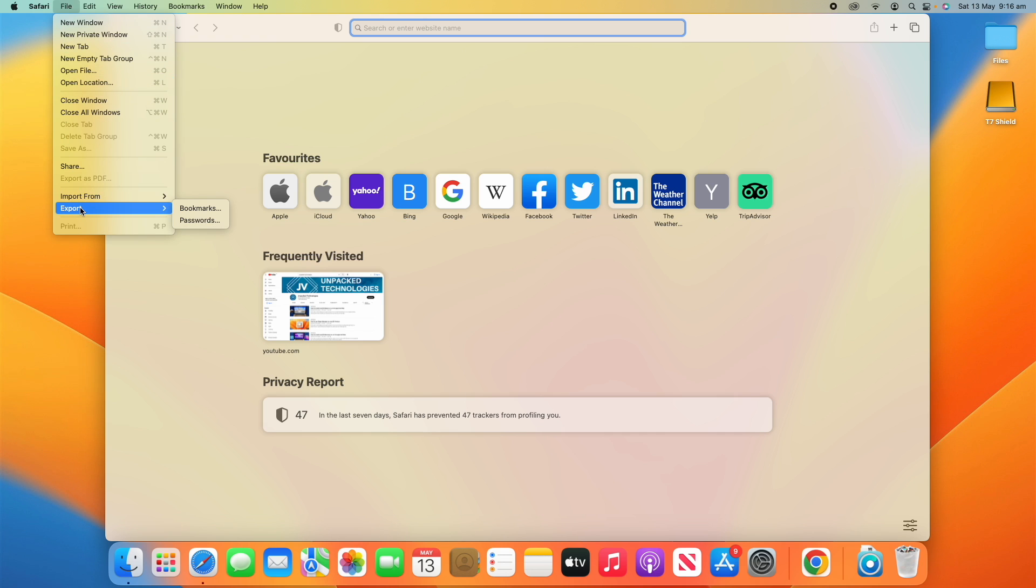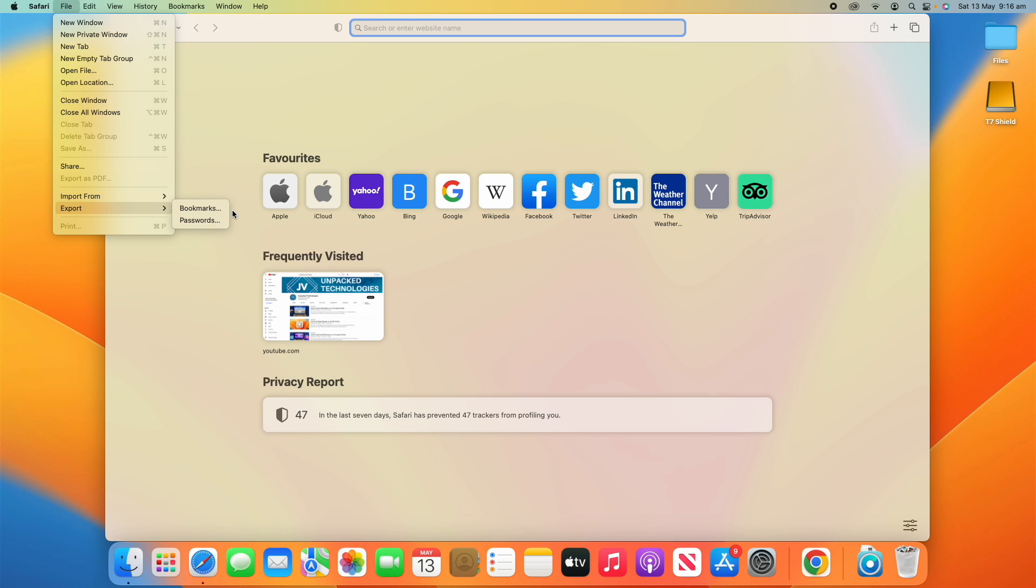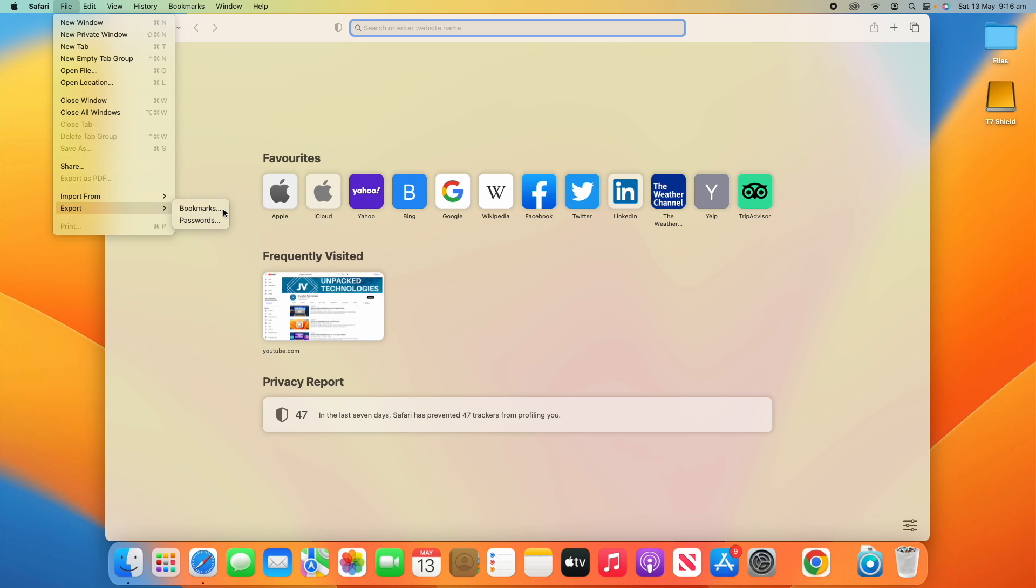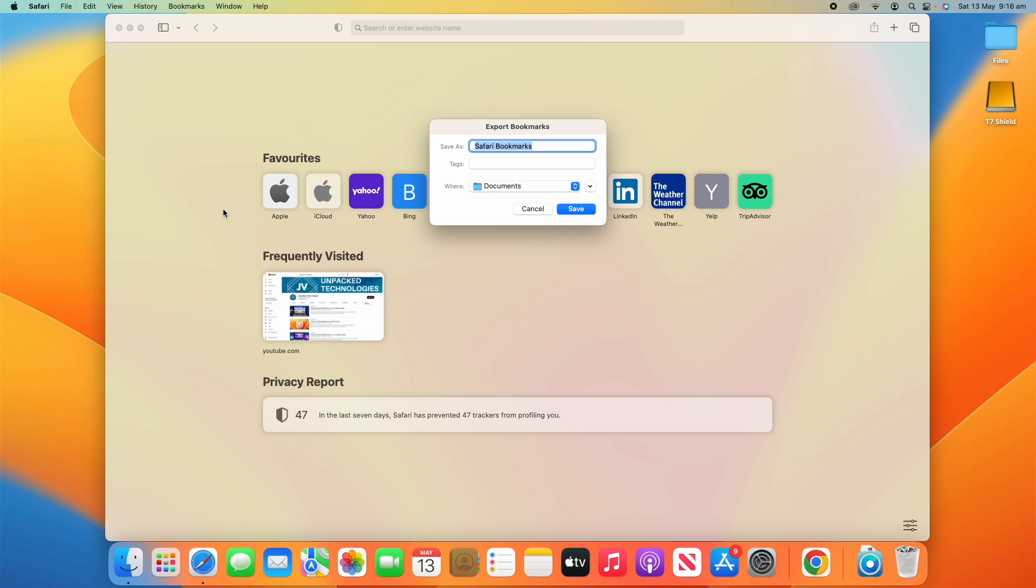What I'm going to do is go up to File and go down to Export here in Safari. You can either select to export bookmarks or passwords. They're a little bit more restrictive on Safari about what you can export—it doesn't let you export history or anything like that. But for today's purposes I'm going to export bookmarks.